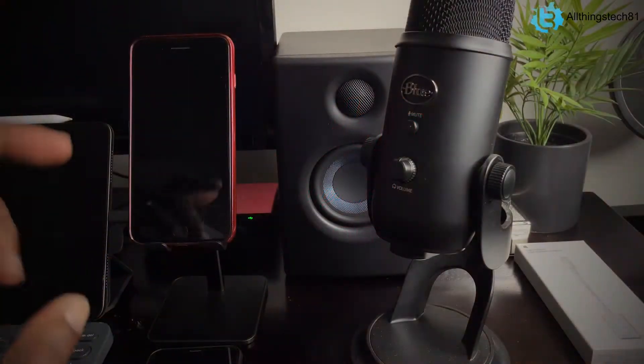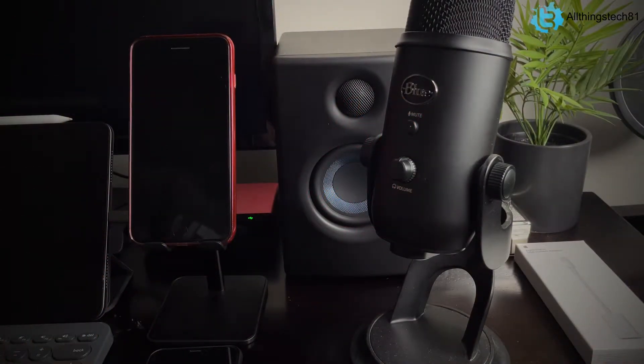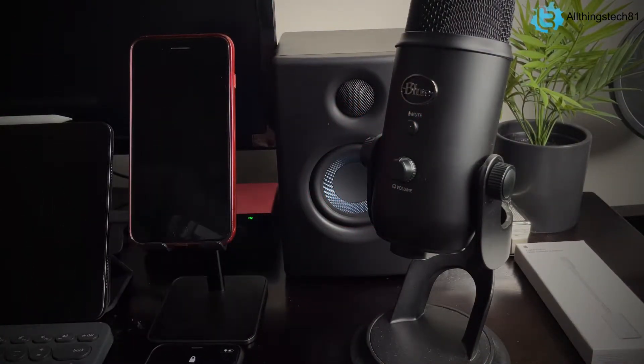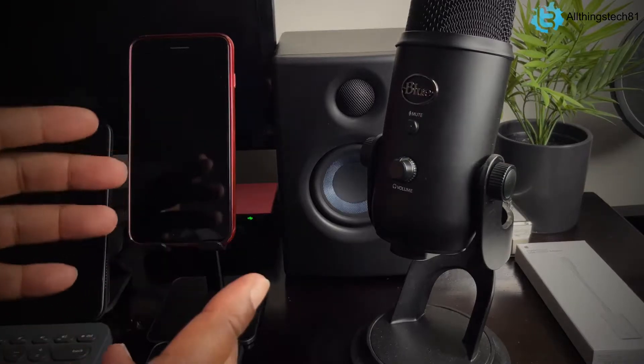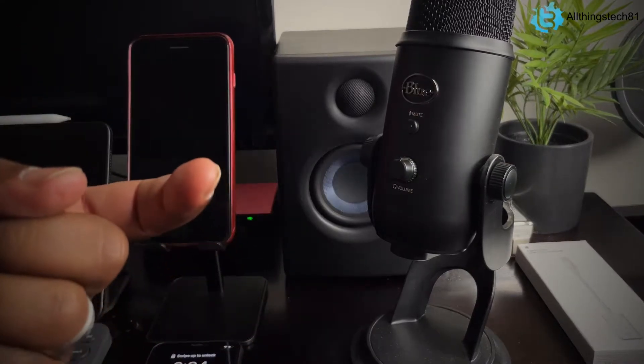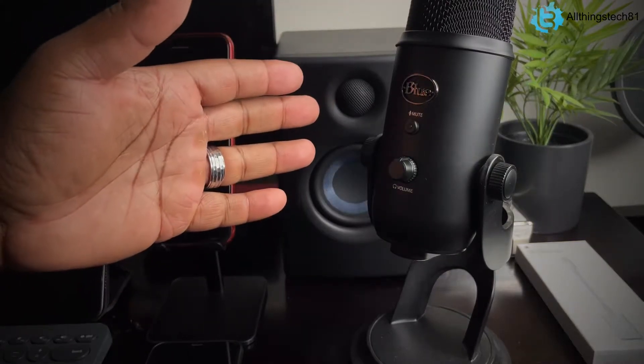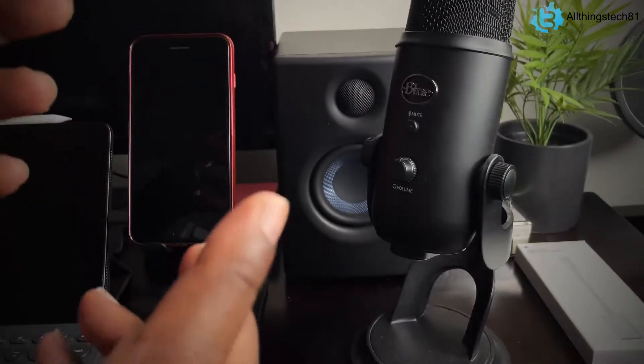Alright guys, so here we go. I have my iPhone 8 Plus right here. I also have my 10. I'll be showing you guys that it works with both of those as well. We already know that it works with my iPhone 12 because that's how we started the video using the Blue Yeti mic with the iPhone 12.